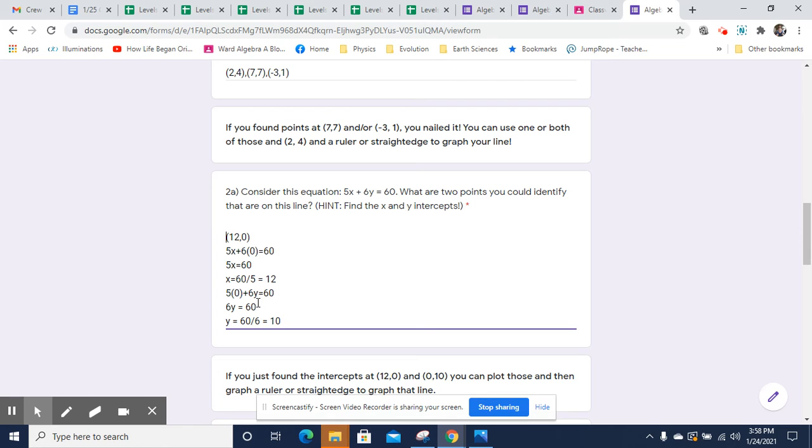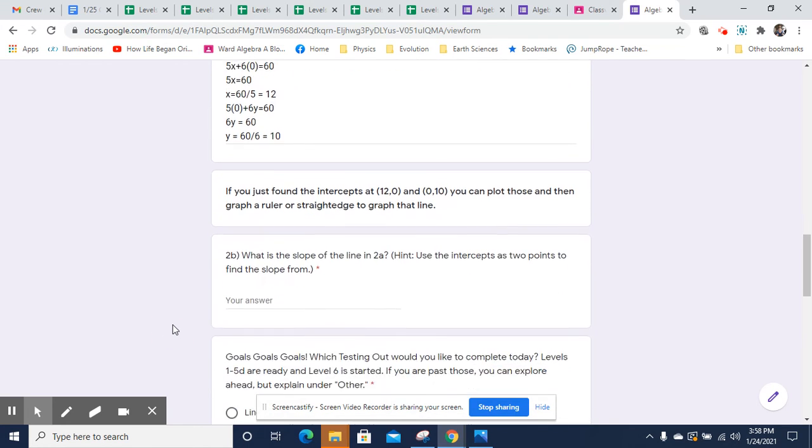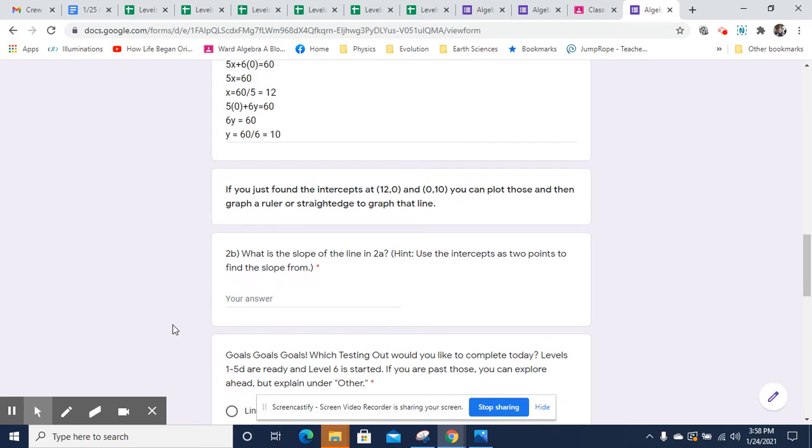So you'll have another point at zero comma 10. So there's the Y intercept, you have two points, all you need, and here they are 12 comma zero and zero comma 10. All you need is a straight edge or a ruler to plot those points, and then you graph that line.